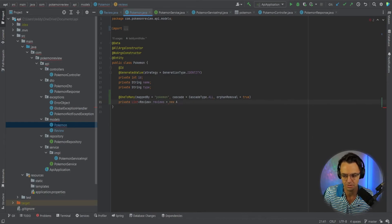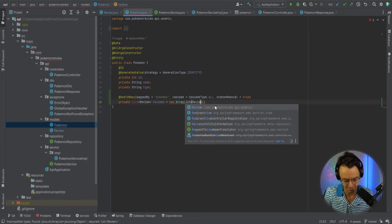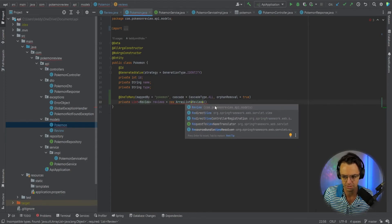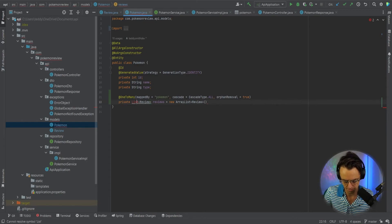We're going to go ArrayList, and the ArrayList type that we're going to have is Review. We'll have a List of Review right here.